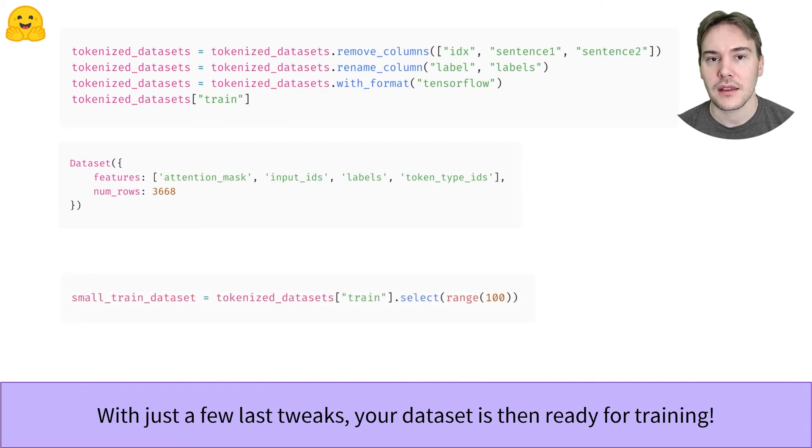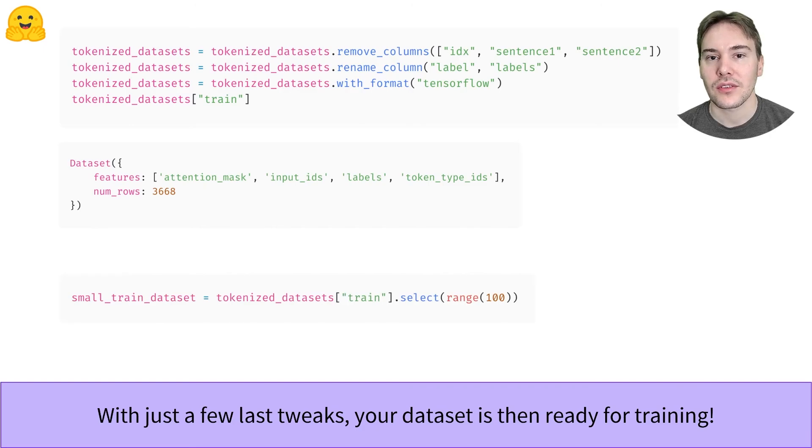If needed, we can also generate a short sample of a dataset using the select method.